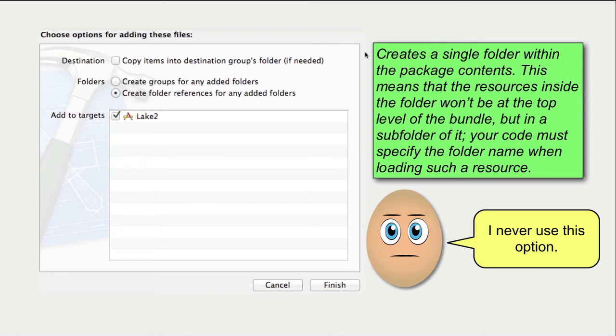This means that the resources inside the folder won't be at the top level of the bundle, but in a subfolder of it. Your code must specify the folder name when loading such a resource.